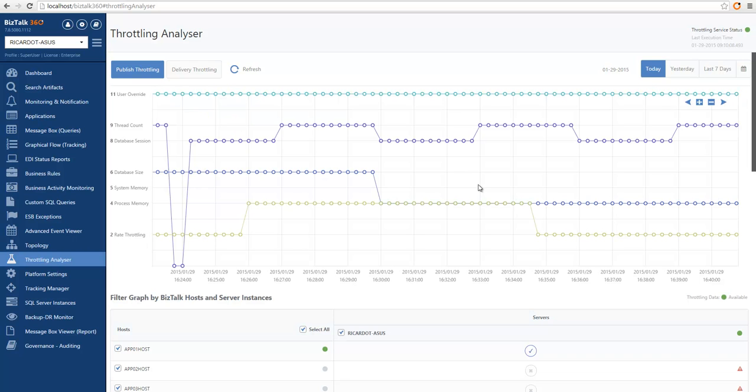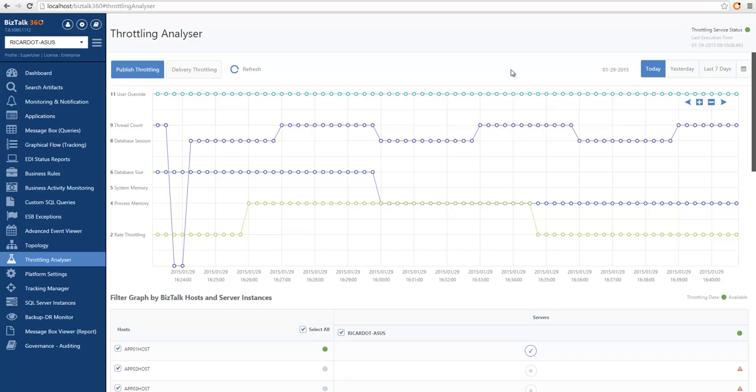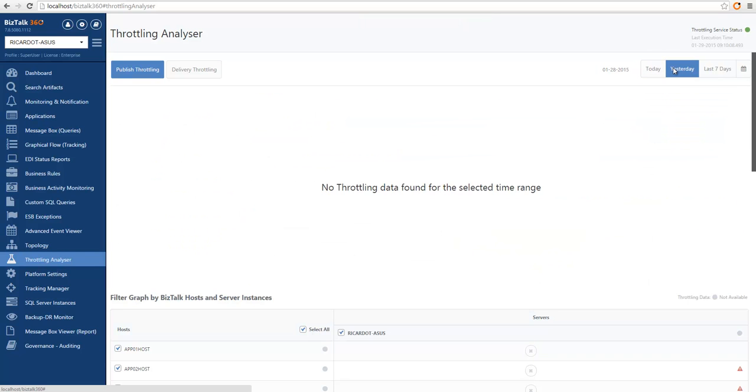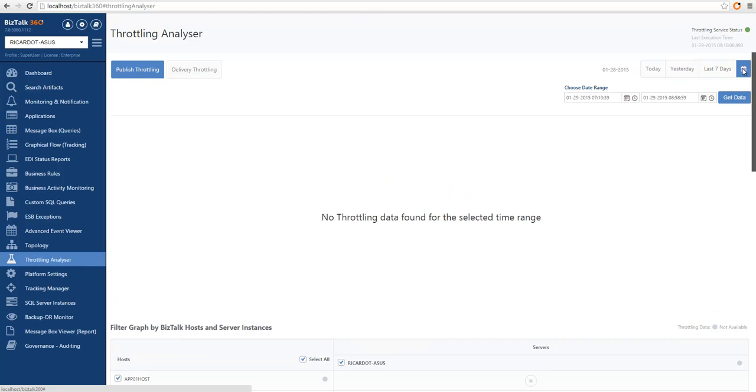Another capability of the throttling analyzer is that we can change the date range so that we are analyzing the period that we are interested in. For instance, I could switch to yesterday. And yesterday, I don't have any throttling data regarding published throttling. I could also choose the last seven days or even a custom date range.